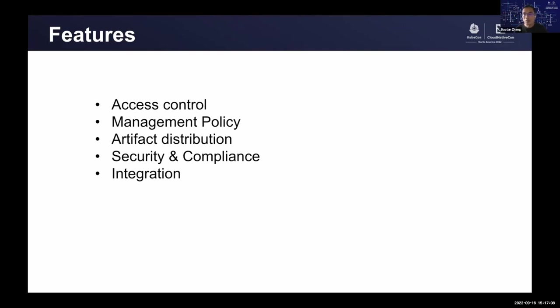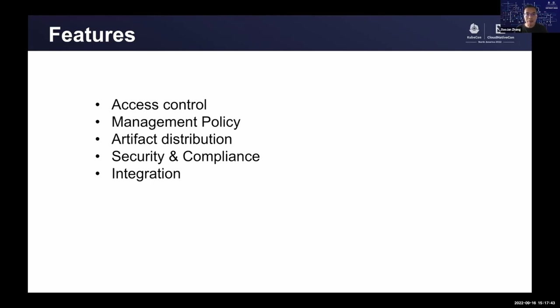Let me quickly go through some of the key features in Harbor. Access control. Users could access resources by different roles, such as system administrator, project admin, maintainer, developer, and guest roles. It supports different authenticators, such as local user management, Active Directory, LDAP, or OIDC user management. They also support robot accounts to access Harbor resources.